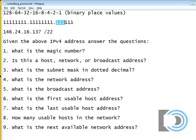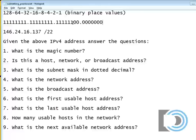So 1, 2, 3, 4, 5, 6 — I need to add two zeros here — dot 1, 2, 3, 4, 5, 6, 7, 8. So there is the subnet mask in binary.